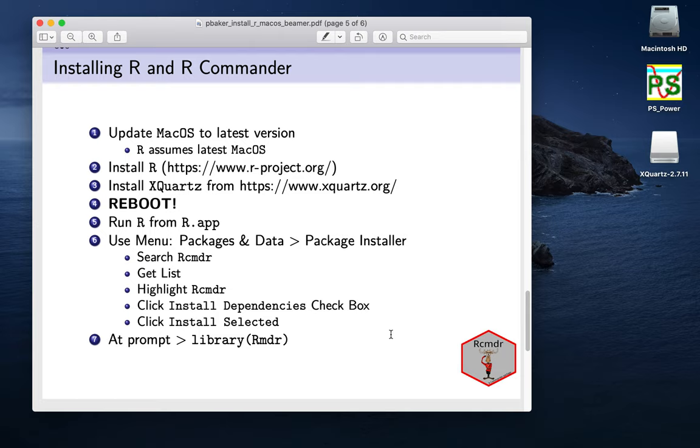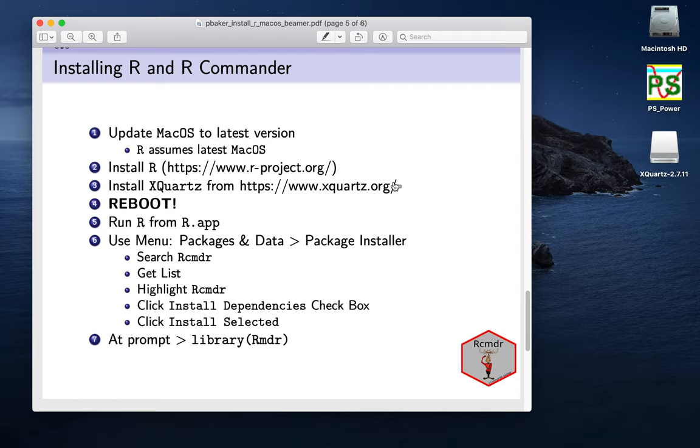I guess there's been more steps added because Apple keeps removing things from their operating system. It used to just be as simple as installing R, but now we need to also install XQuartz. I'll go through the whole process and it doesn't take very long.